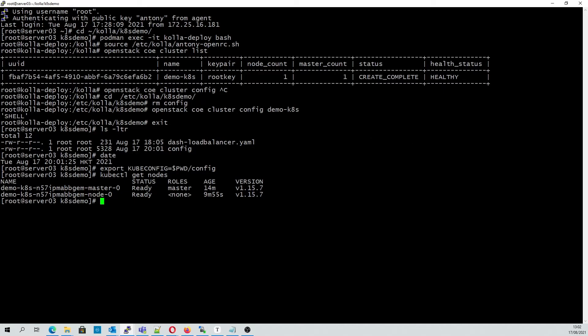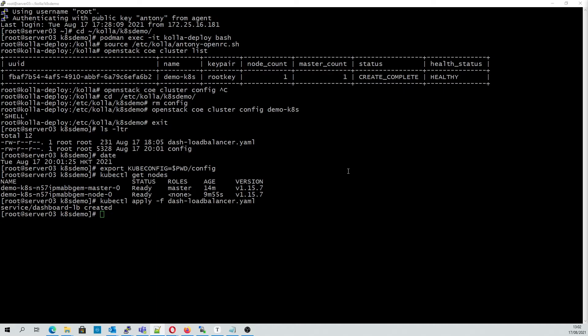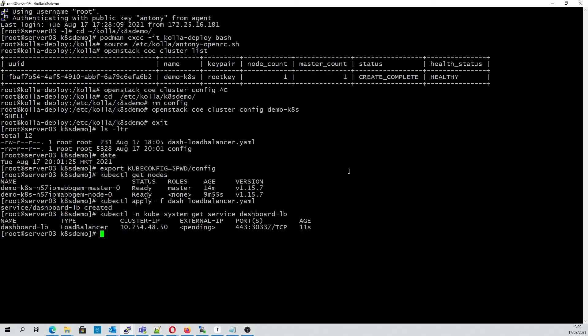The next thing we'll do is take a look at the dashboard, which isn't open to a public network just yet. So the first thing we'll do is create a load balancer that exposes it publicly. Once created, we will be able to see the accessible IP address here.